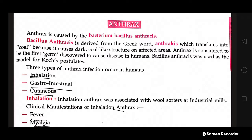We start with a new topic: anthrax. Anthrax is caused by the bacterium Bacillus anthracis. The name Bacillus anthracis is derived from the Greek word 'anthracasis,' which translates to coal, because it causes dark coal-like structures on affected areas. Anthrax is considered to be the first germ discovered to cause disease in humans.